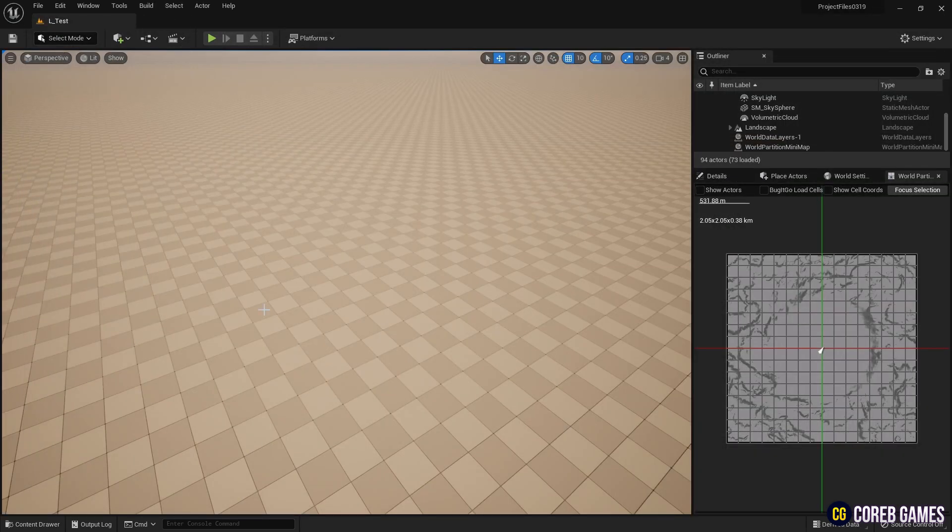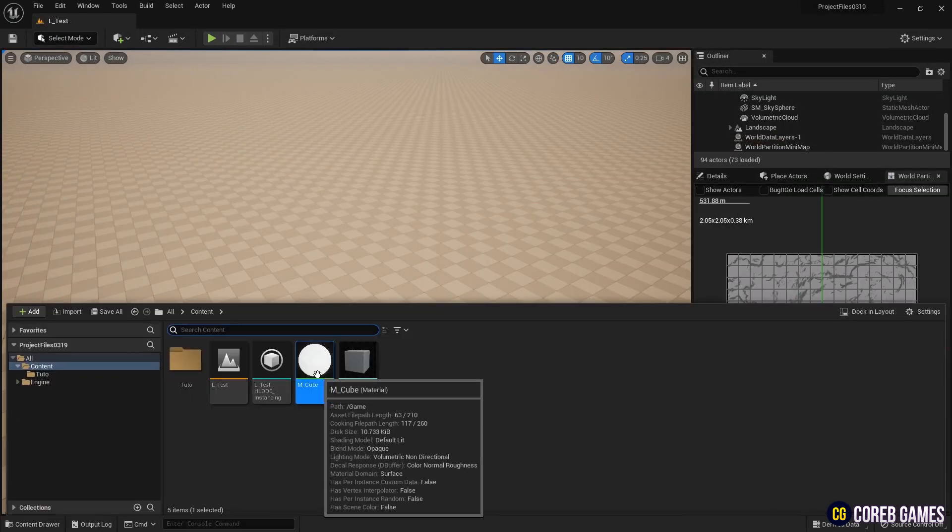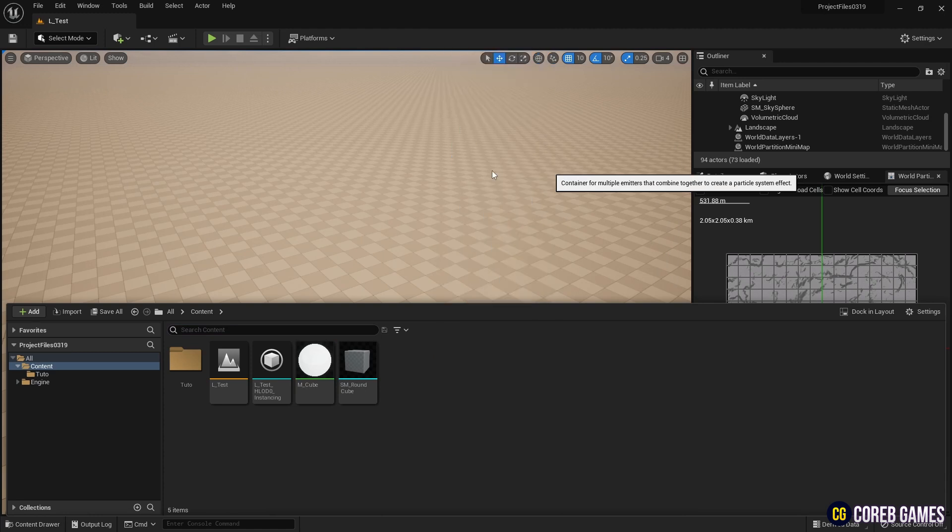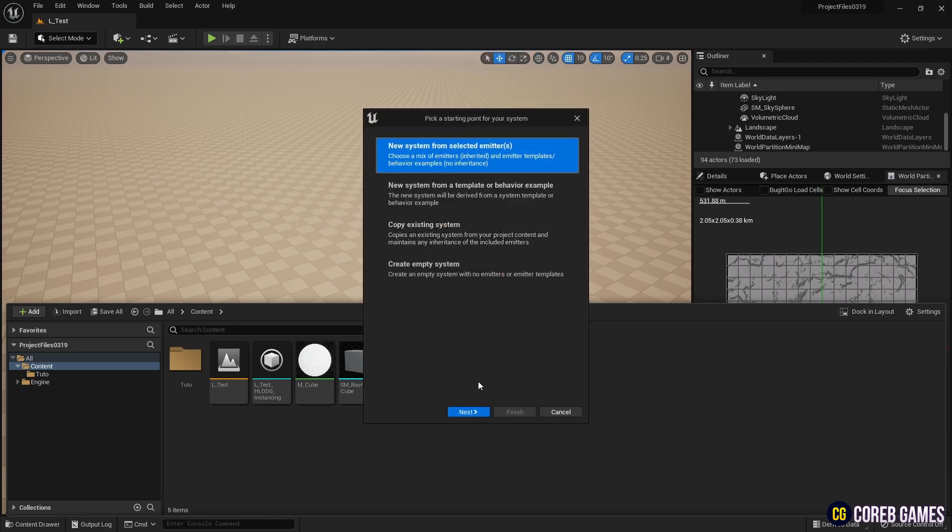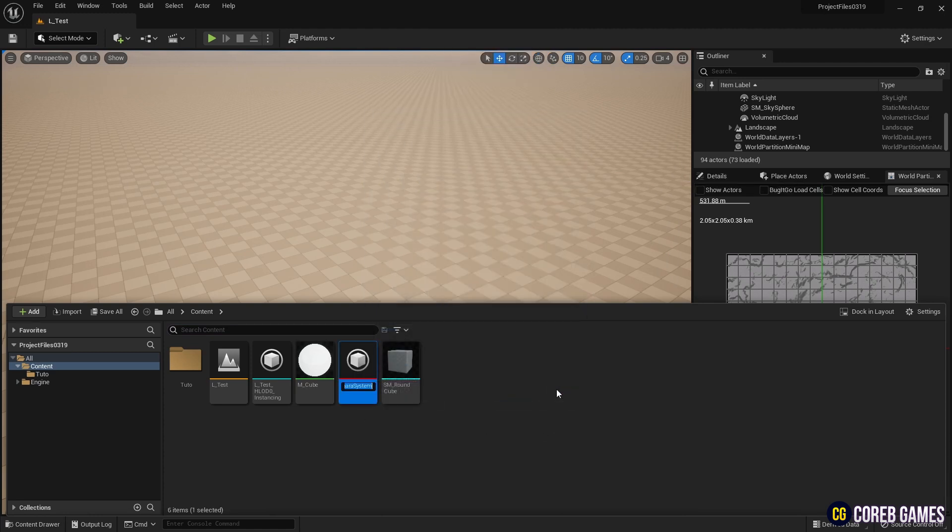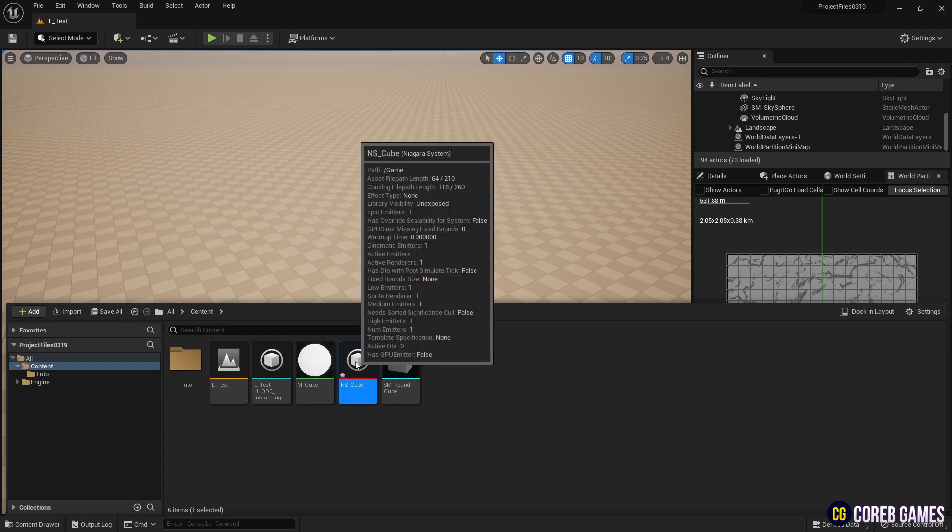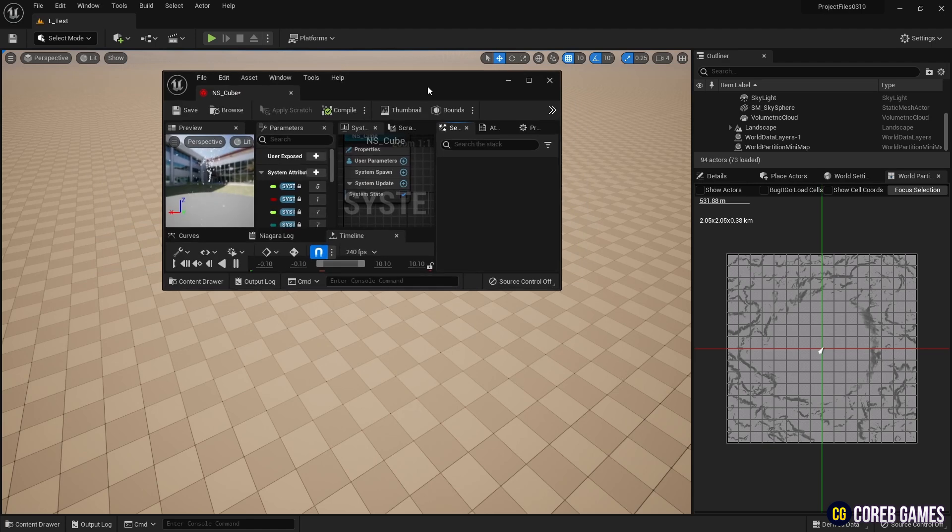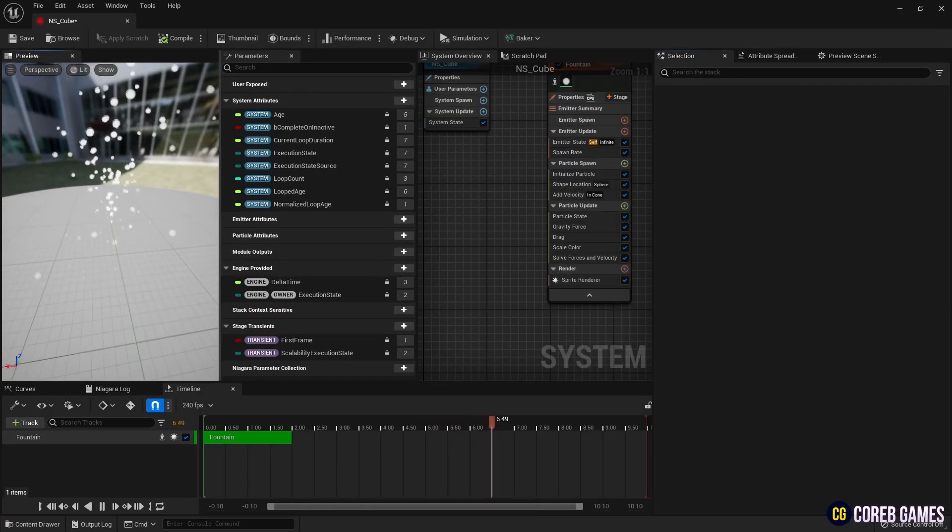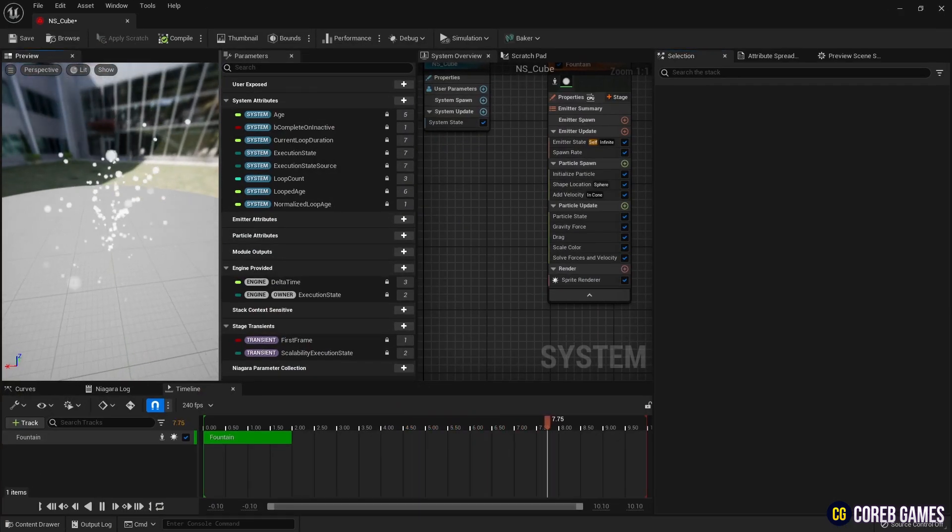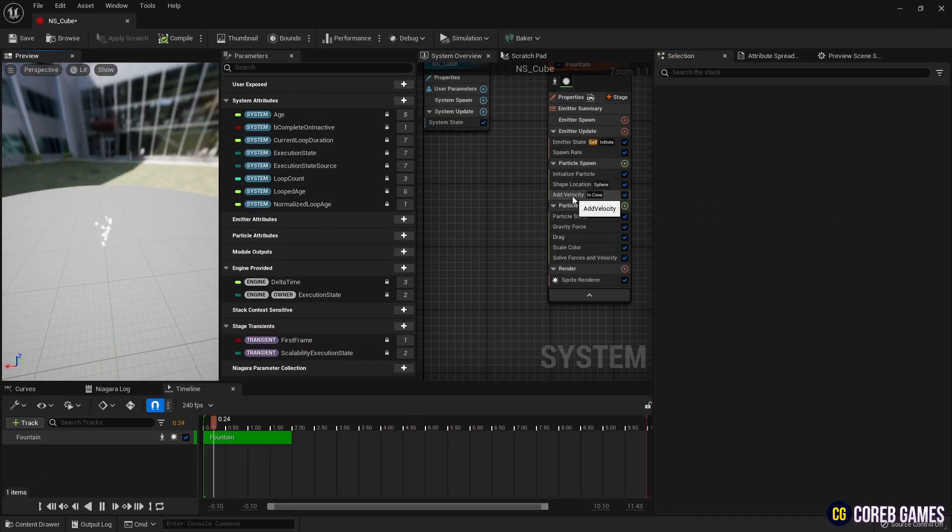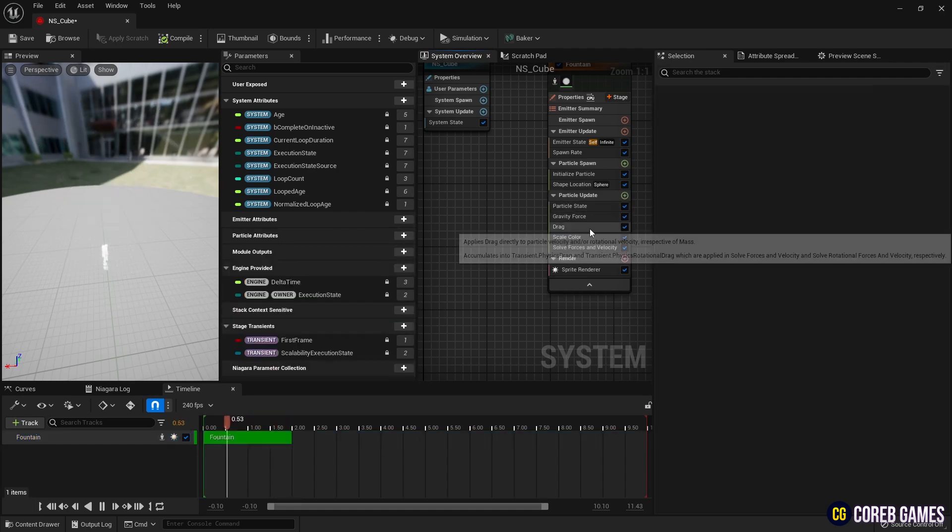Next, add a fountain emitter to create the Niagara system. Since we won't be dispersing or dropping the particles, remove the motion related modules as shown in the video.